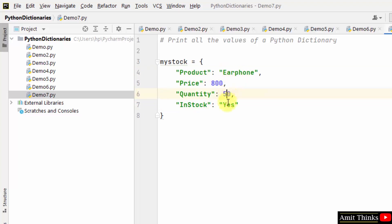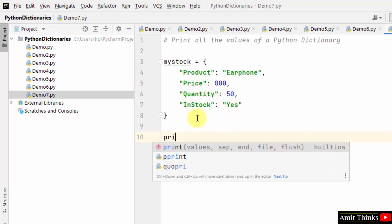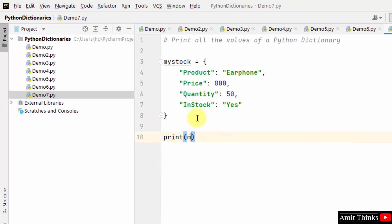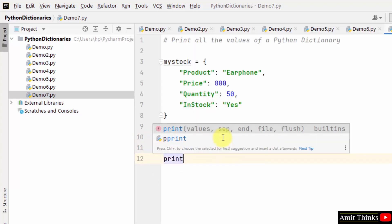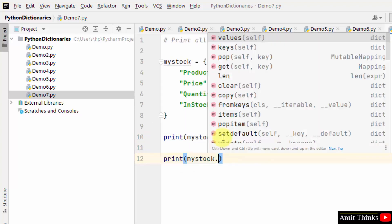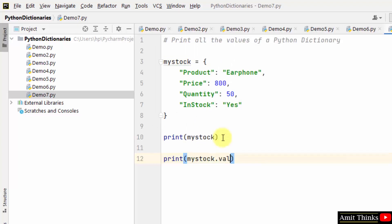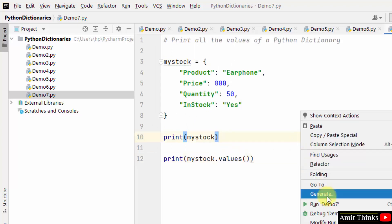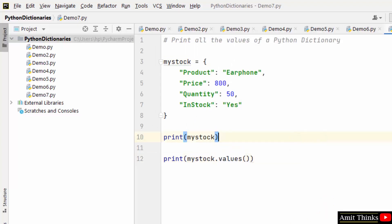850 and yes are the values. We will fetch them using the values method. At first, print the dictionary like this. Now let us fetch the values using the values method. Here it is, right-click and run.